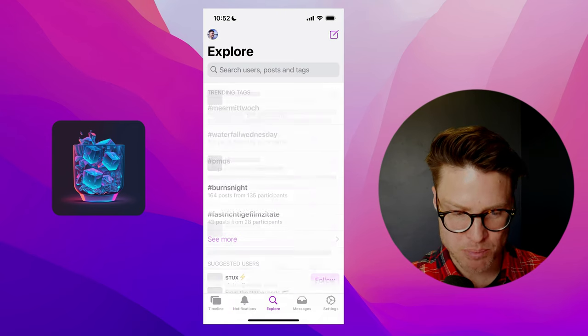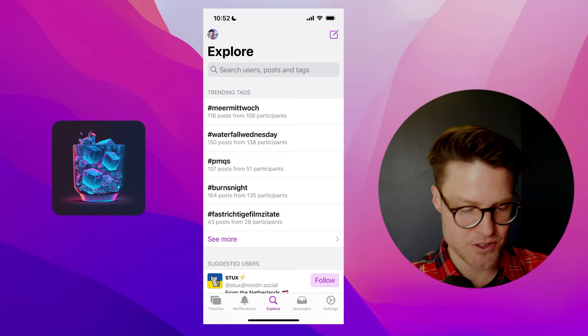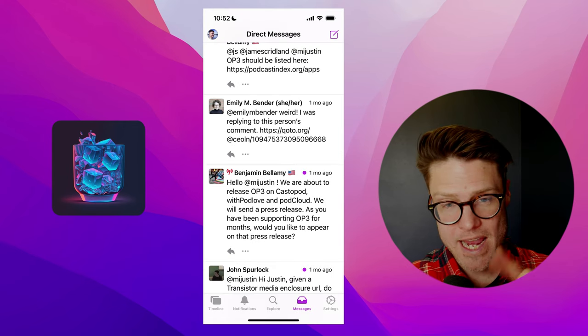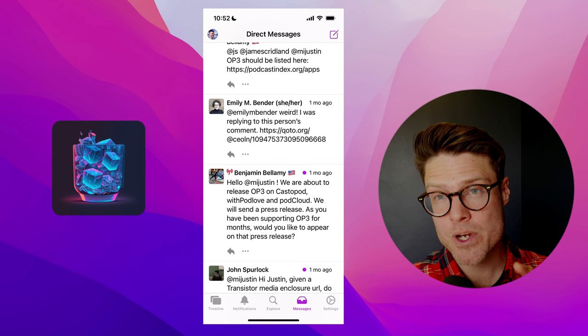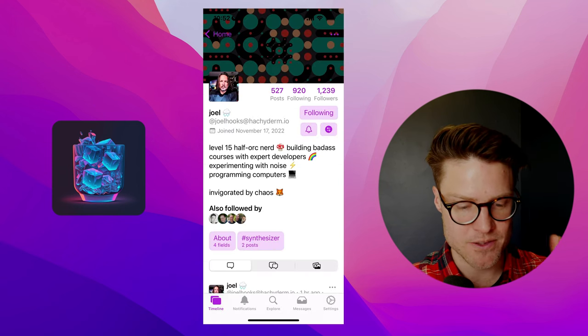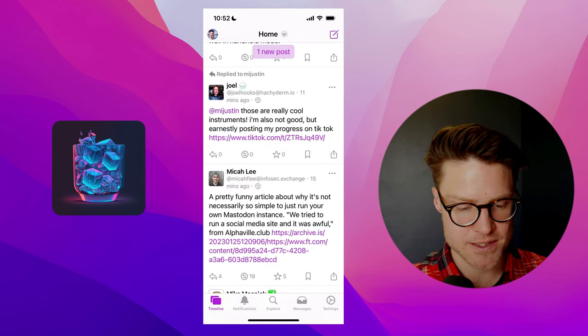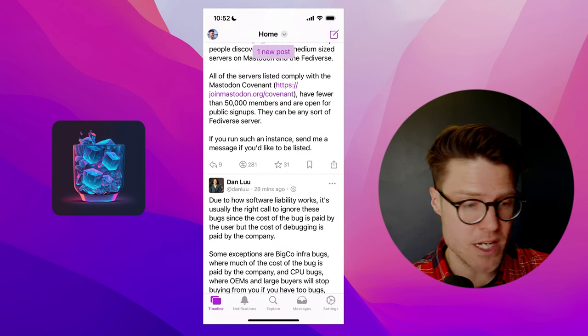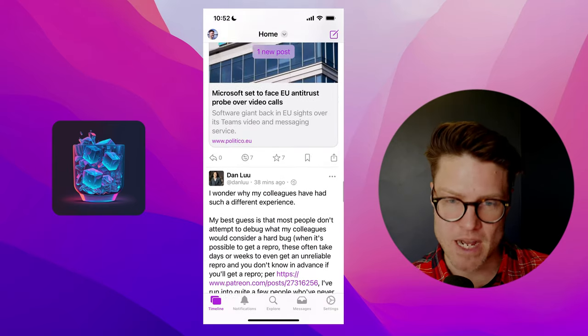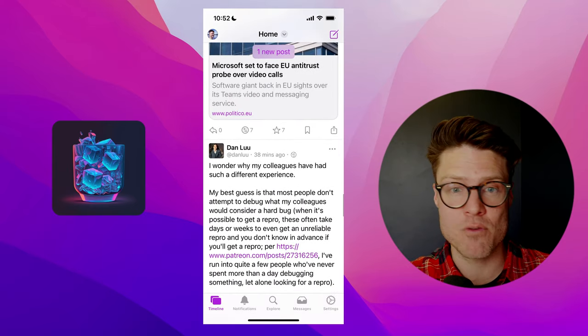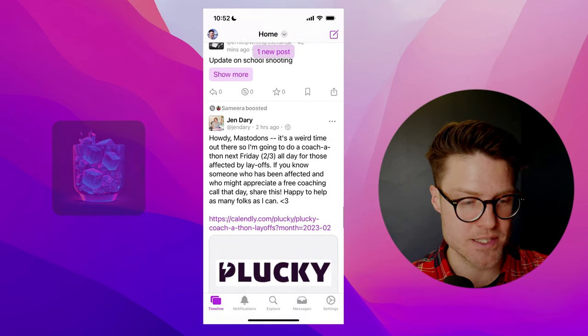Notifications are all in one spot. You can explore and find users and trending tags. And it also has a separate place for your DMs, which I find really nice. Currently, this one is free on the iOS store. So highly recommend this one if you're looking for a nice experience.